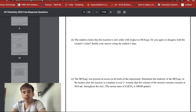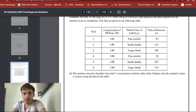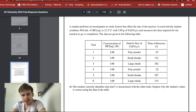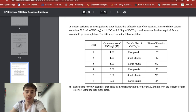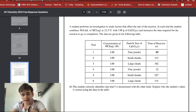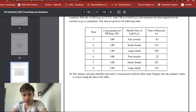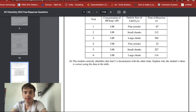A student claims the reaction is zero order with respect to HCl. You would disagree, because changing the concentration changes the reaction time — meaning it does have an order. In fact, by tripling the concentration the time is cut to one-third, suggesting it's actually first order with respect to HCl.